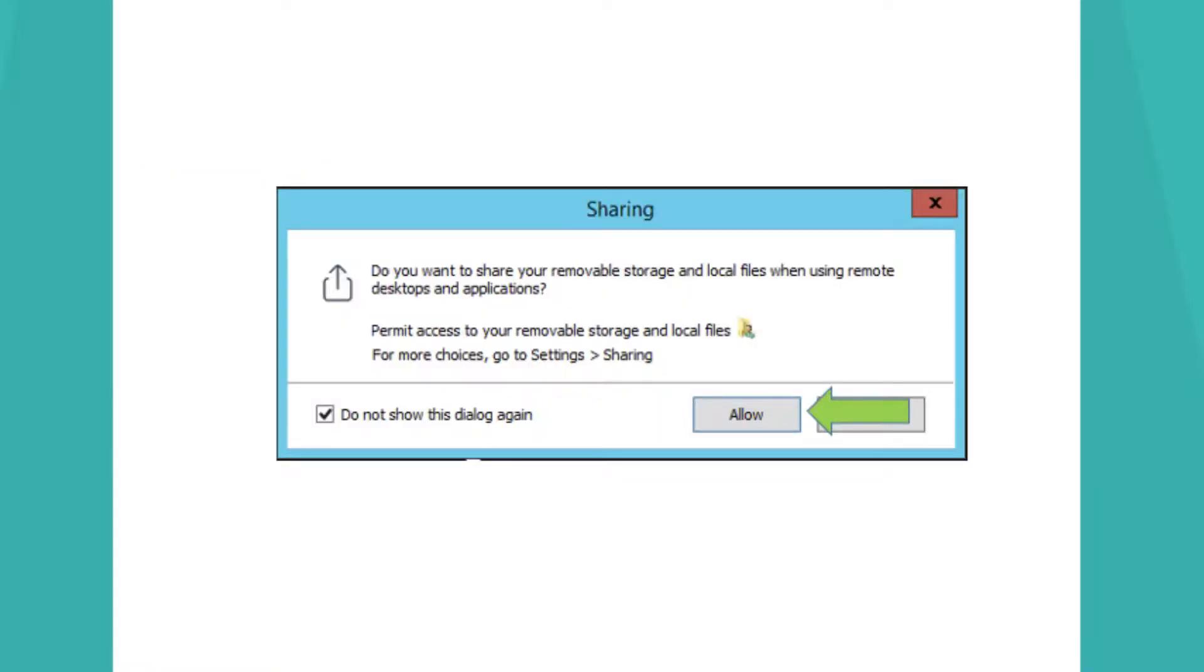A message may ask if you want to be able to access local files and external drives from your cloud desktop. Click Allow.